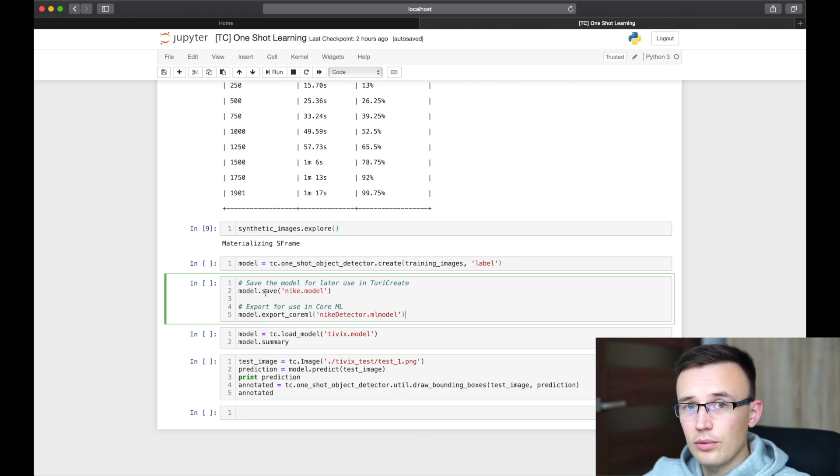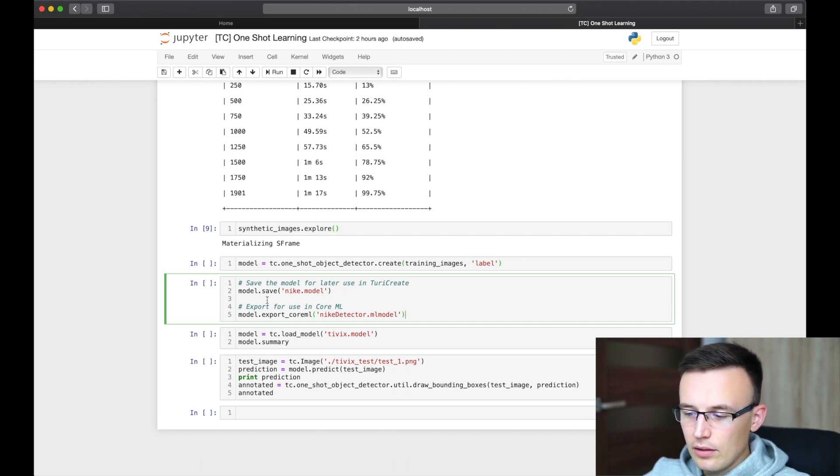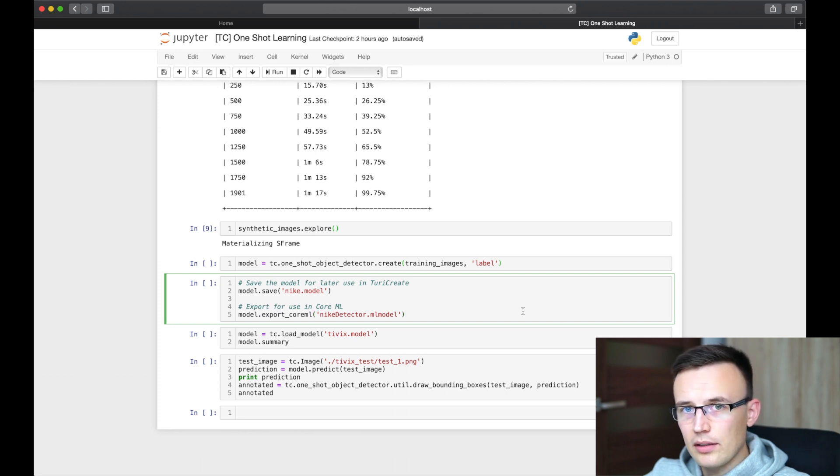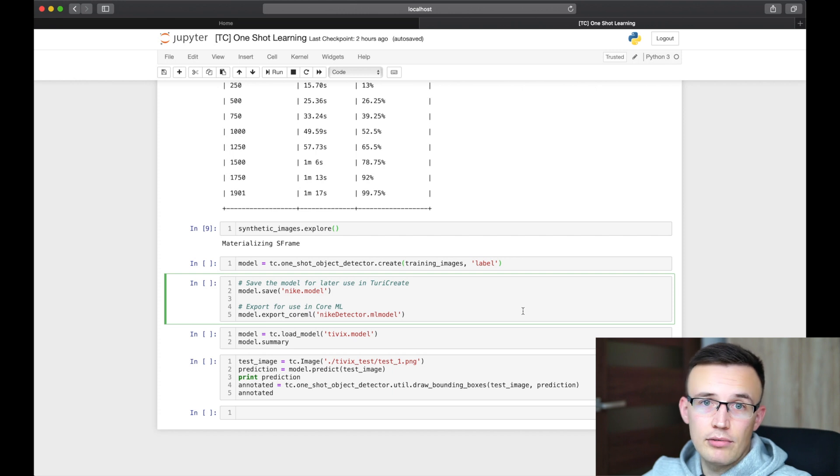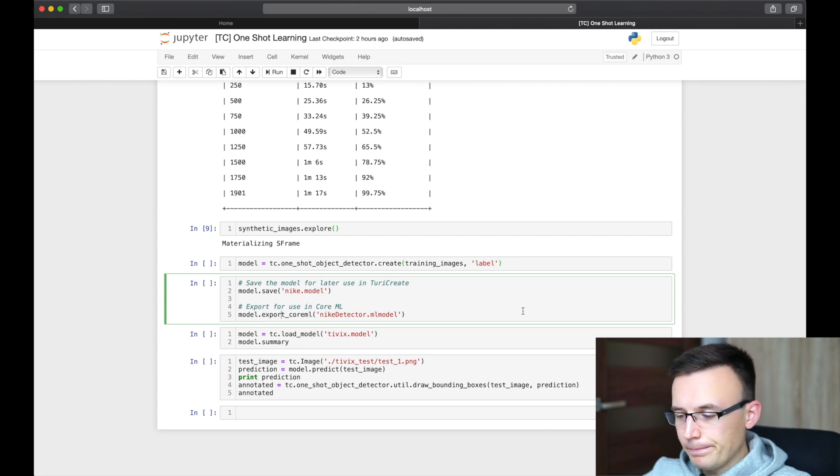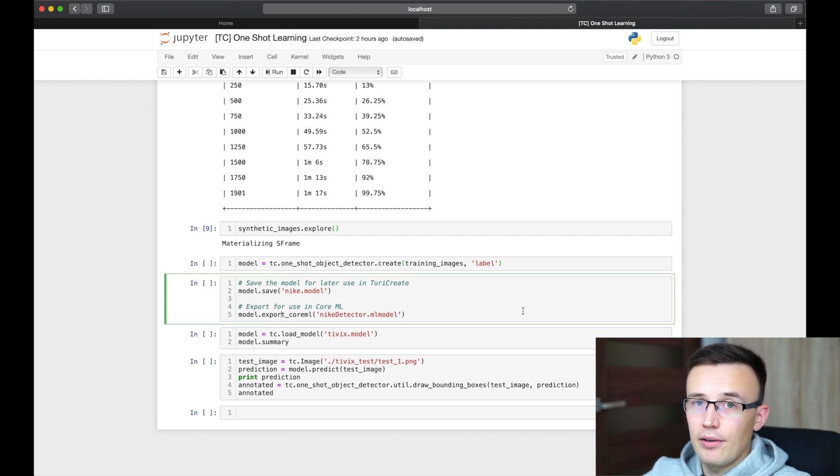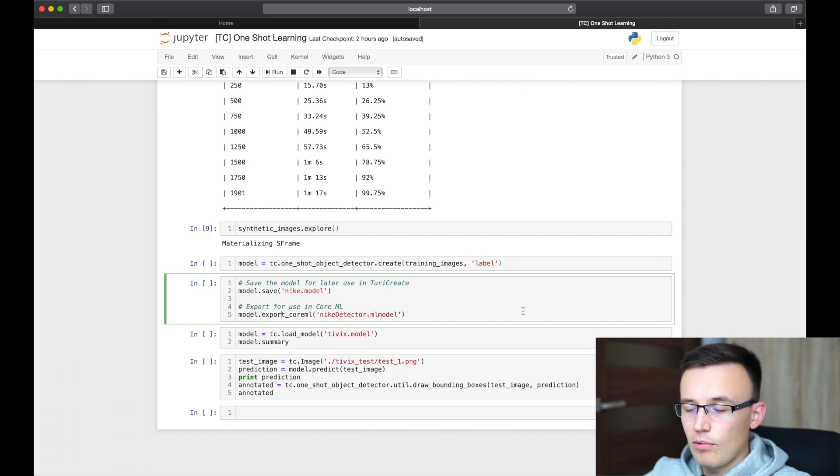And then we can save the model to modify it and work with it later on. In the Turi Create format, and we can also export this model to CoreML format. So we can use it in Xcode for different platforms provided by Apple, like iOS, tvOS, macOS and watchOS.